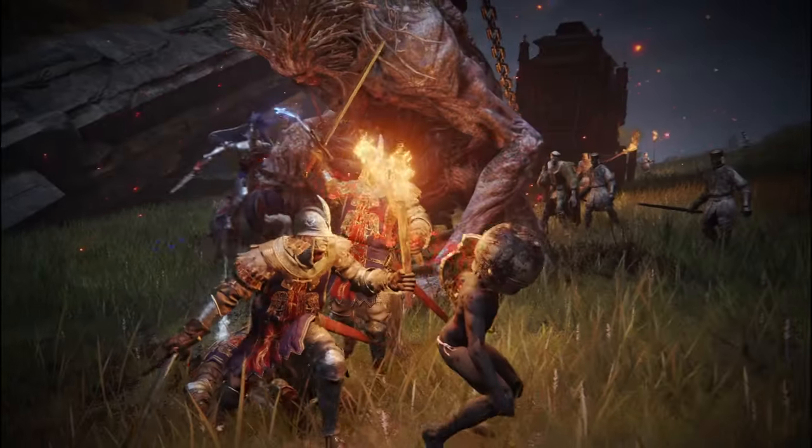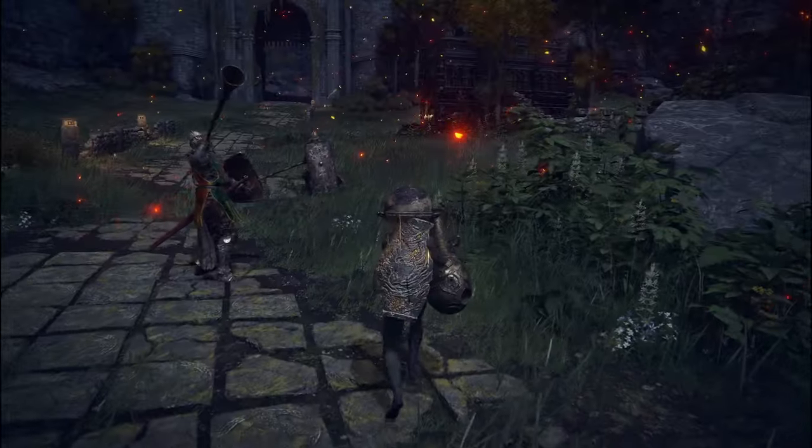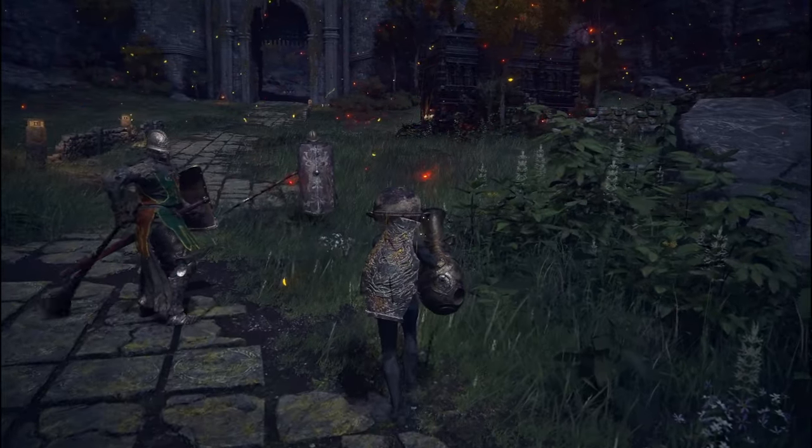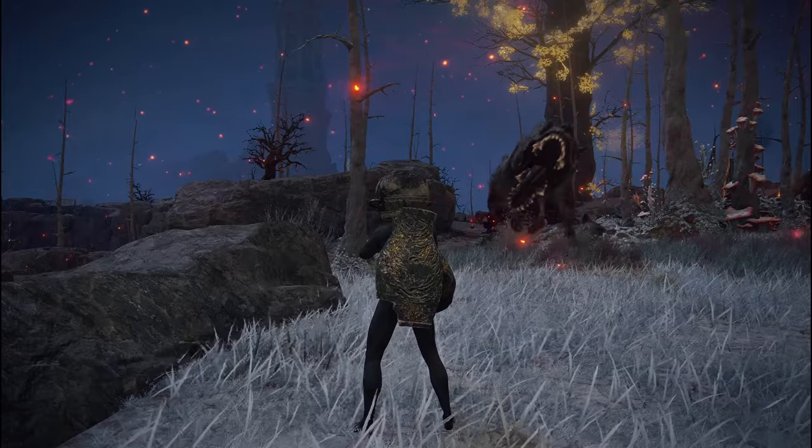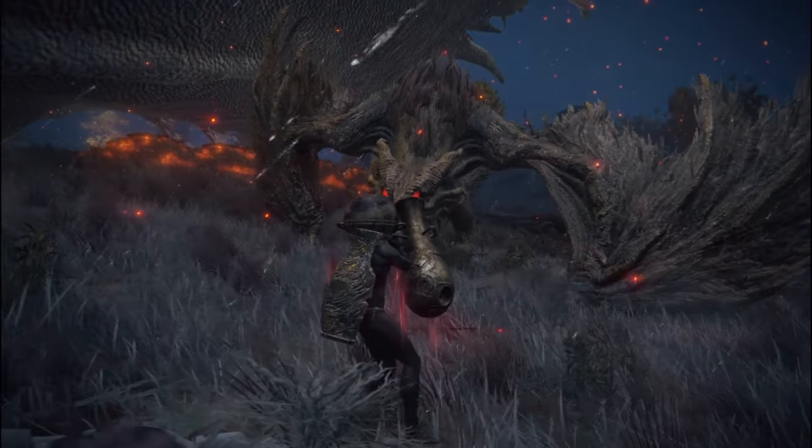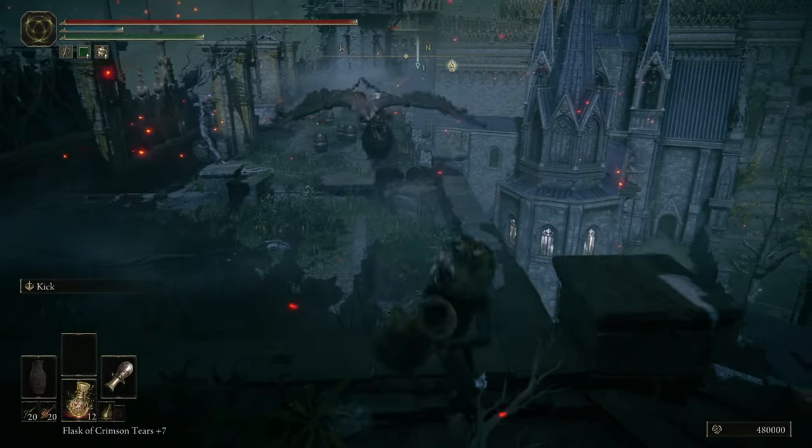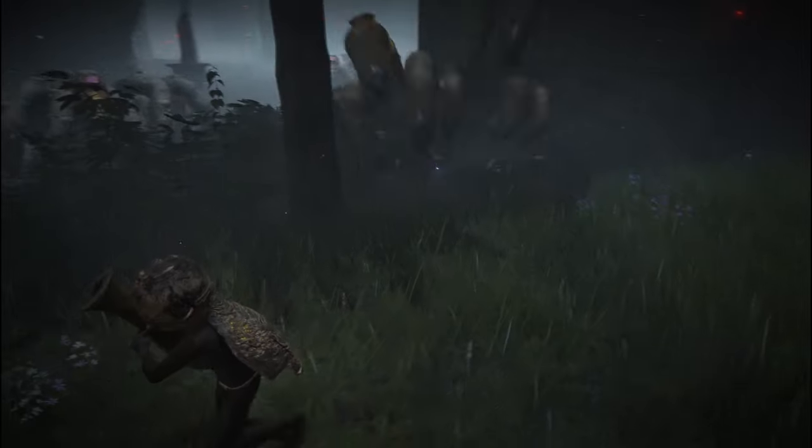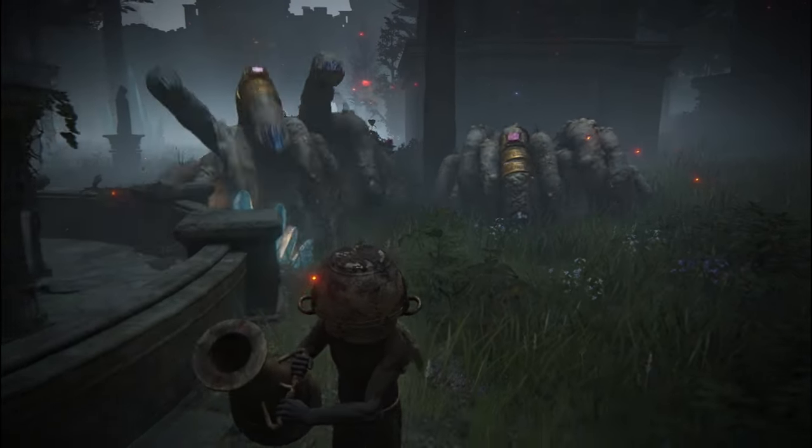There's an absurd amount of enemy variation in Elden Ring. There are humanoid enemies, giant dogs, dragons, birds, and even hands.